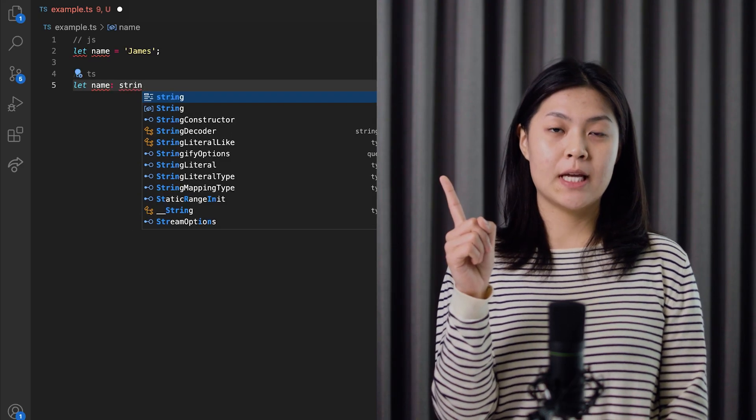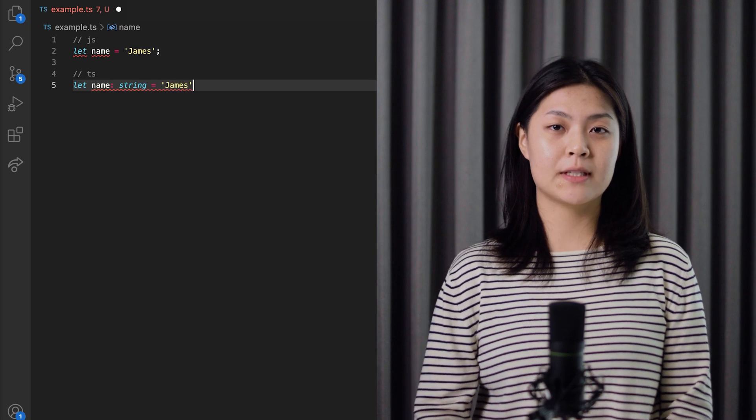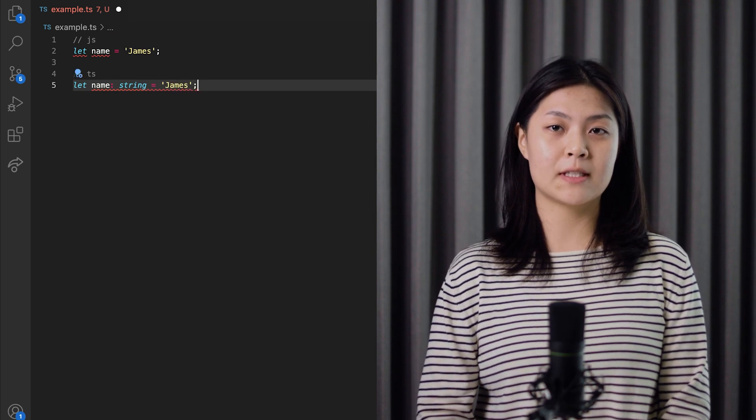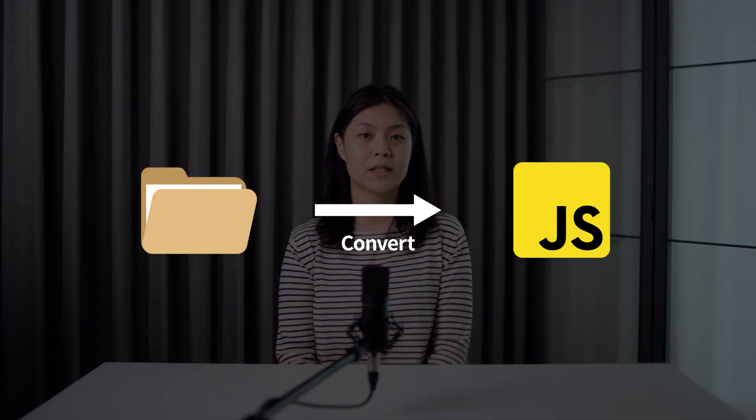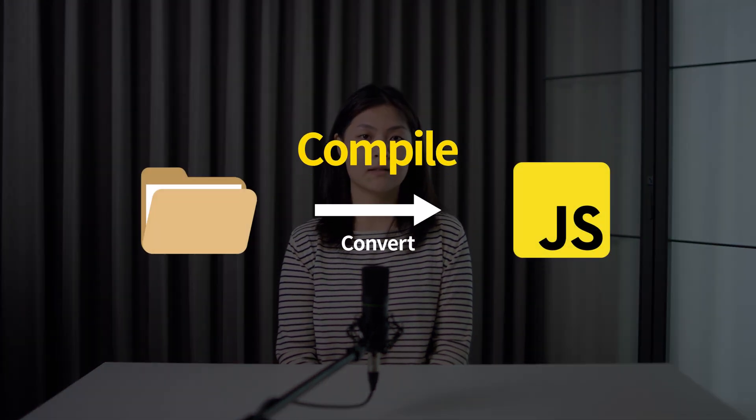TypeScript is a superset language of JavaScript that has a type and compiles to plain JavaScript. To put it simply, TypeScript is JavaScript with a static type syntax. To run a TypeScript file in the browser, you must convert the file into JavaScript.